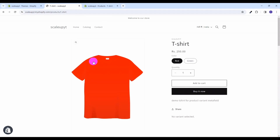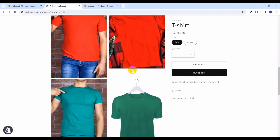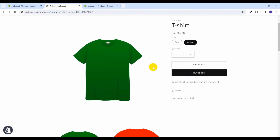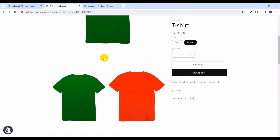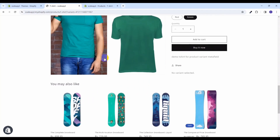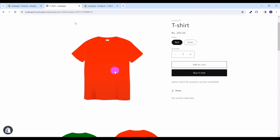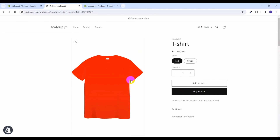Let's take a brief look at how the product variant images are shown currently in the Shopify store. We are looking at the Dawn theme and here you can see this product t-shirt has two variants — red and green. Currently all of its images are being shown, and if I select green then the featured image of that variant is displayed here, but the rest of the images are still present on the product page.